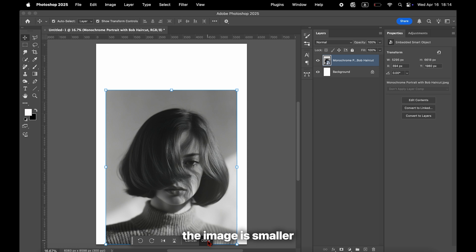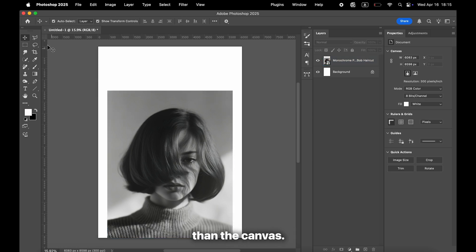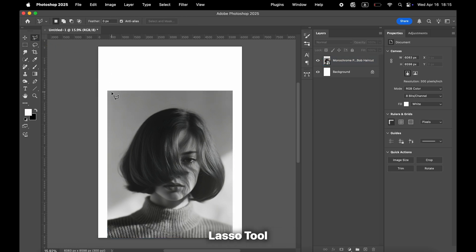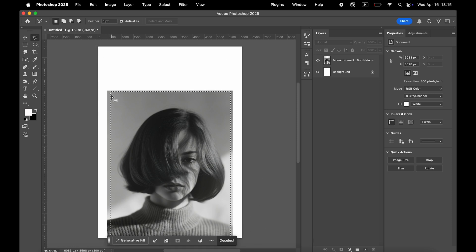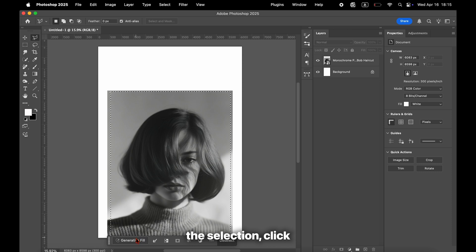In this case, the image is smaller than the canvas, so select the polygonal lasso tool and draw around the empty area. Once you've made the selection, click Generate Fill.